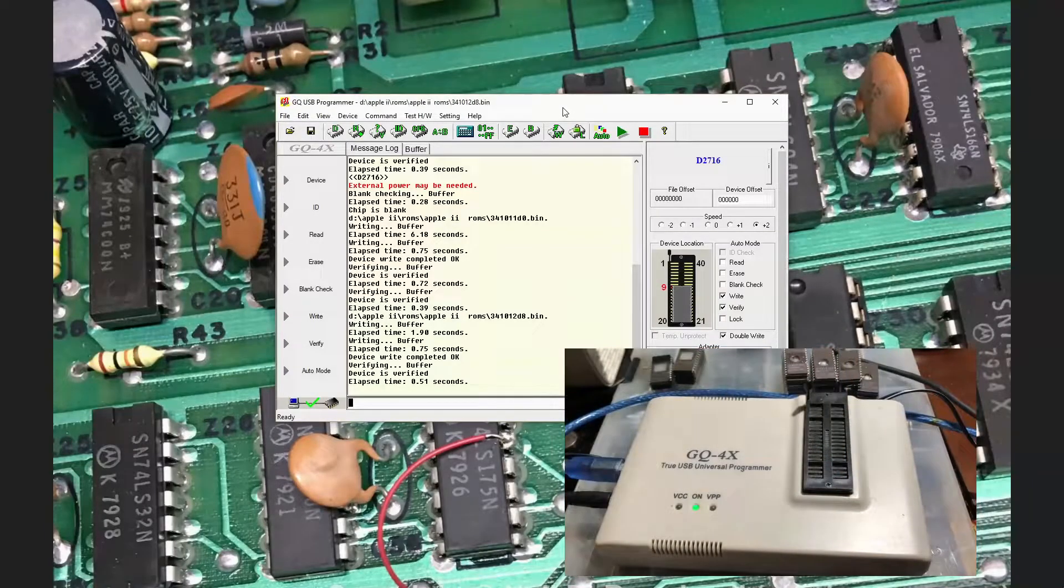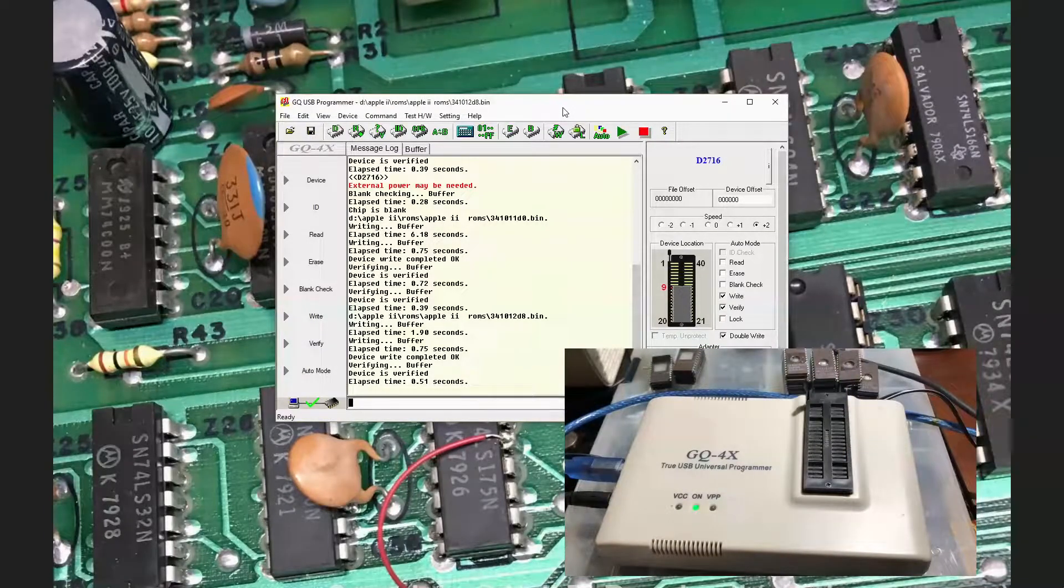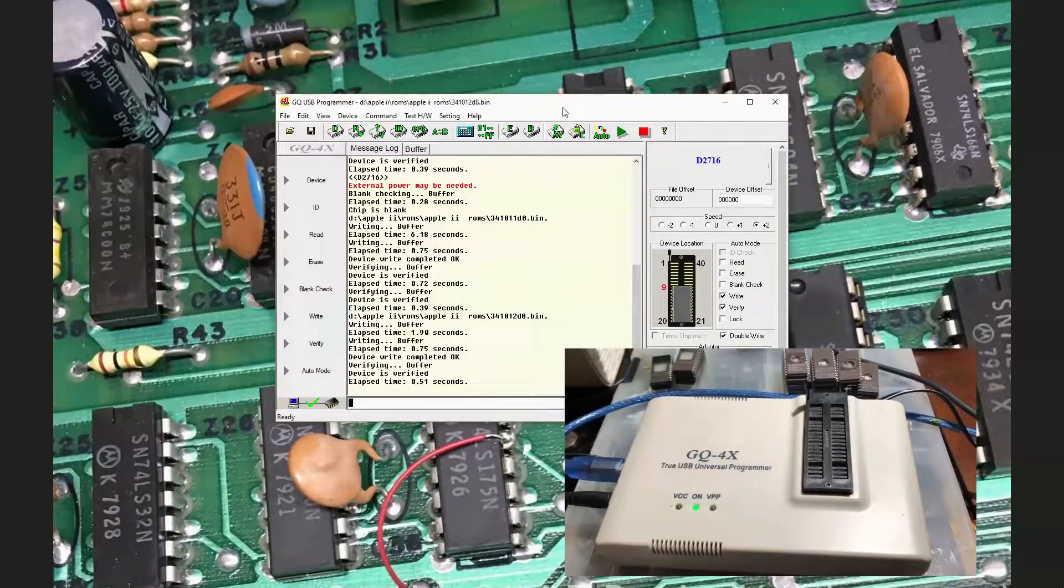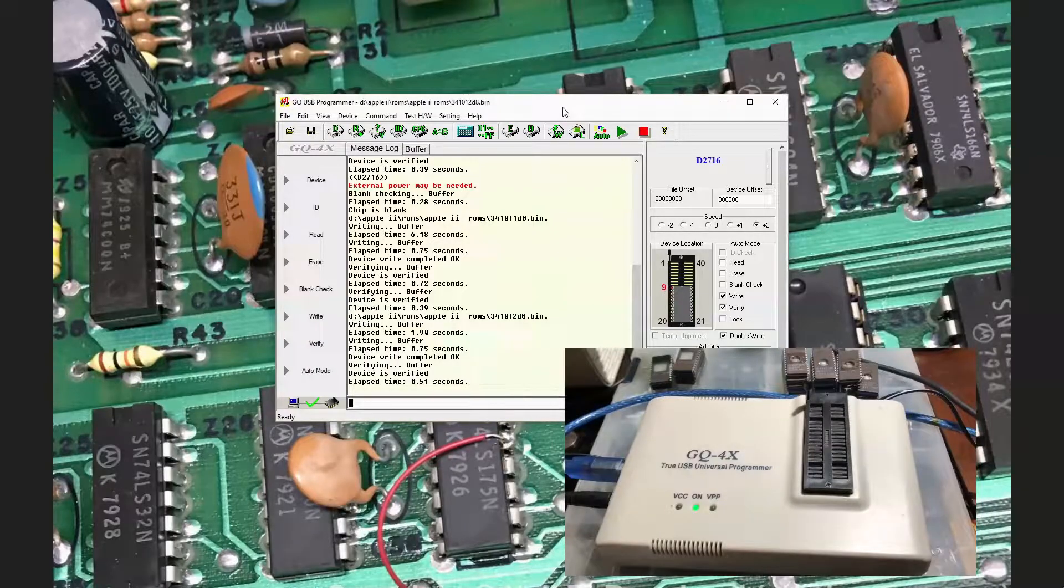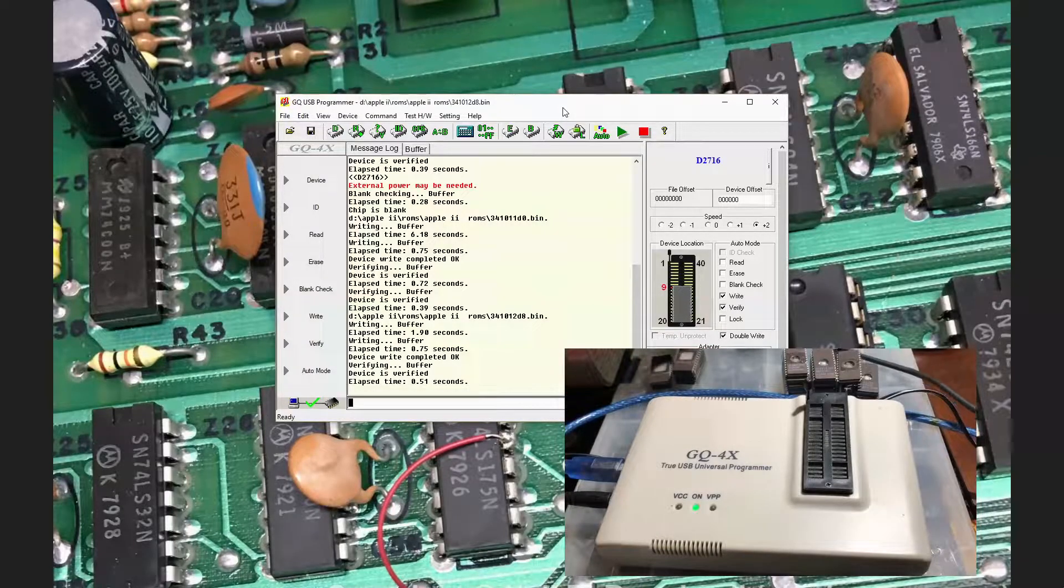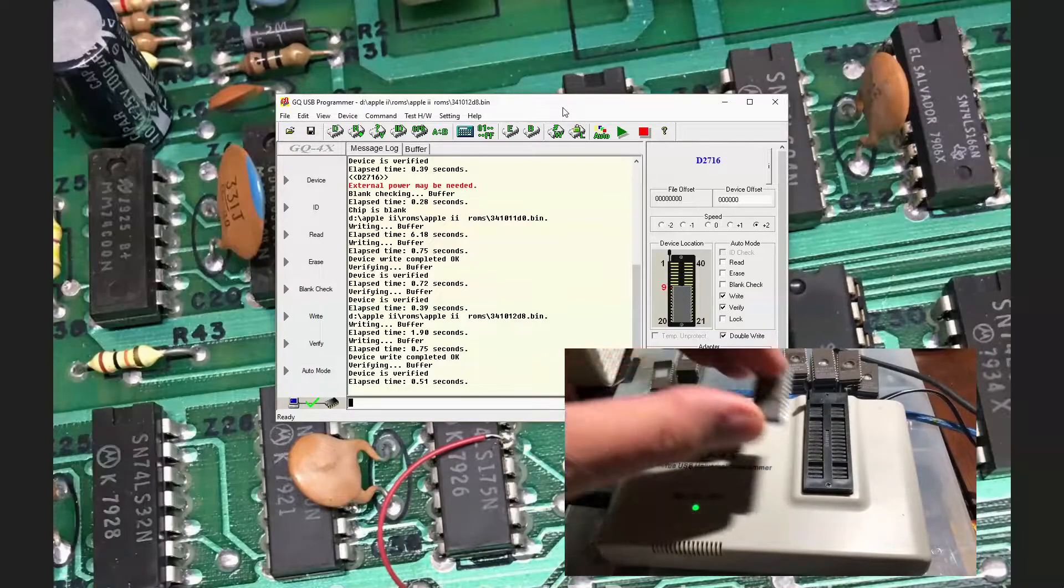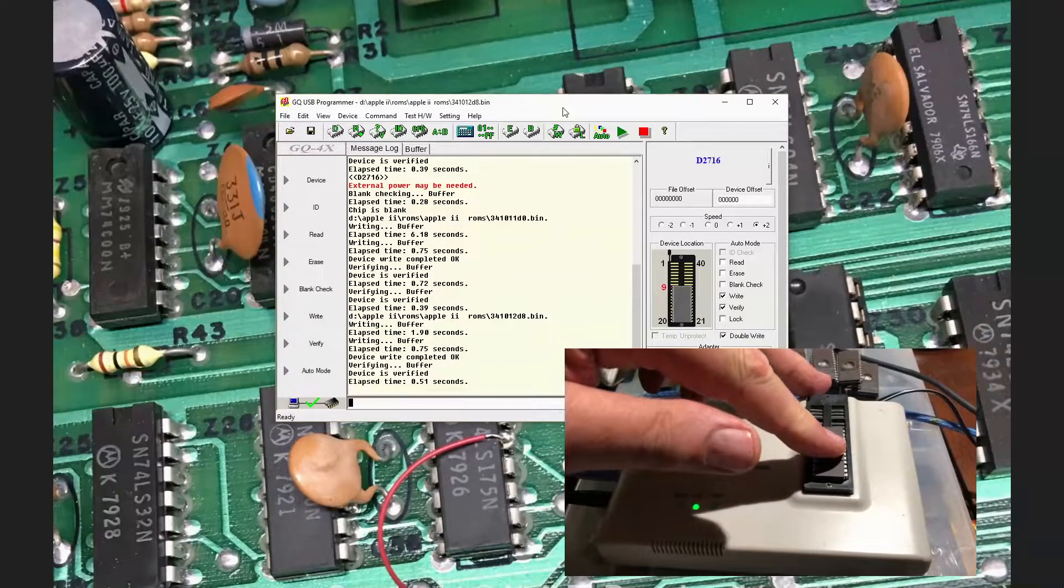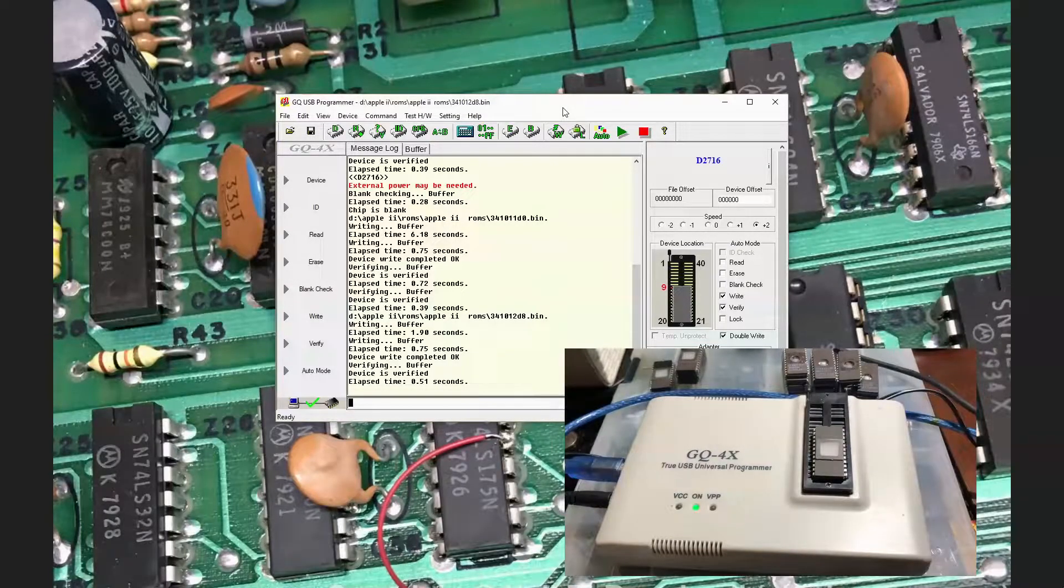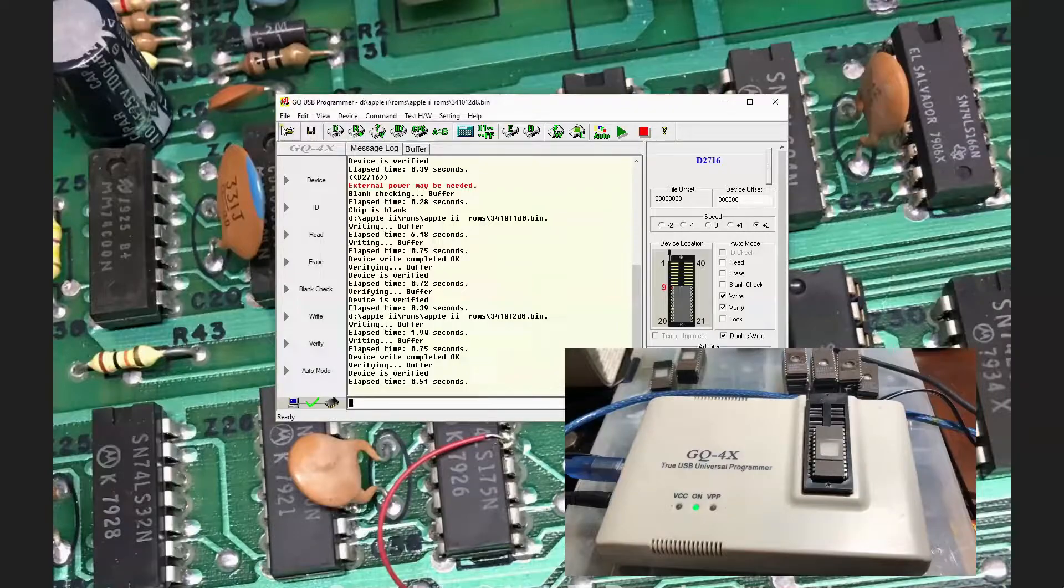In upcoming videos, I'm going to be replacing the character generator ROM on my Apple II Plus RFI edition with the 2716 to see if that will correct the video issues. And I'm also going to replace all the onboard system ROMs, the 9316s with 2716s. And we will talk through the design of how I'm going to do that.